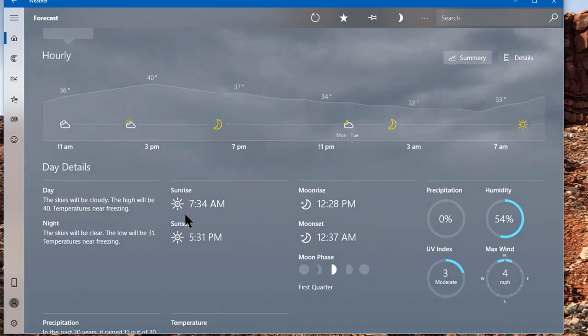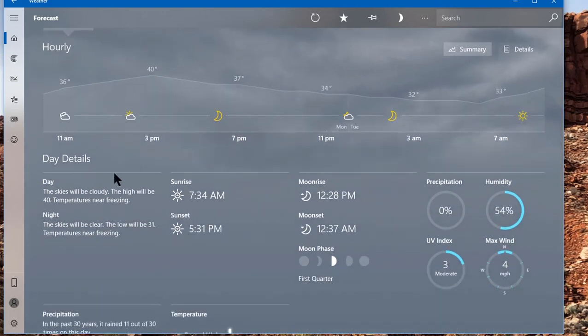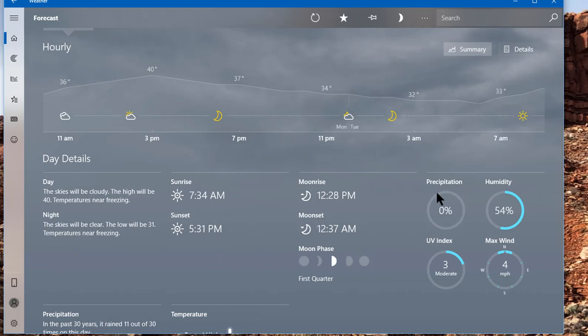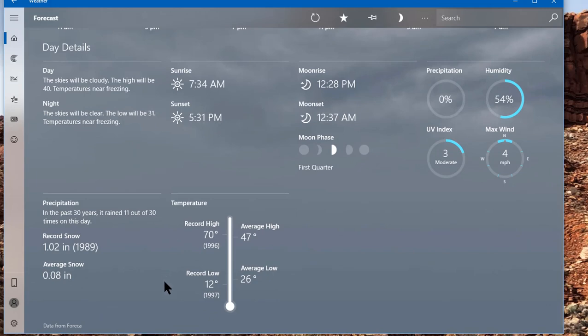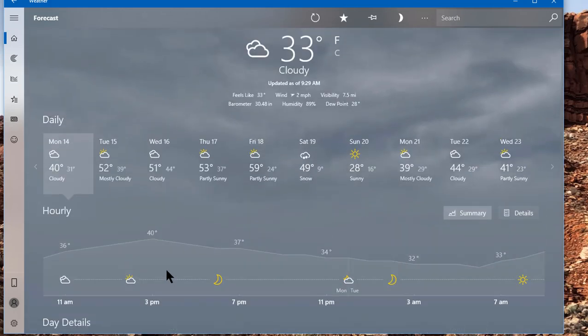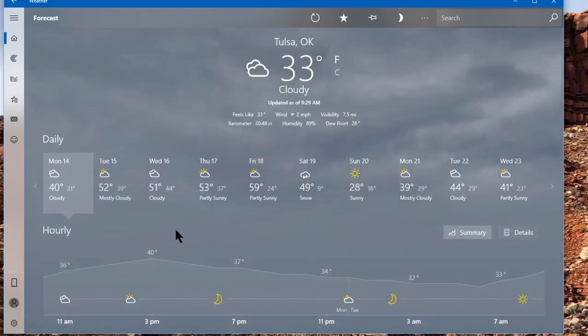We also have the details of today. We've got the day. What time? The sunrise, sunset, moonrise, moonset, precipitation, humidity, UV max, wind, and the moon phase, and a few other things that you can just explore on your own.